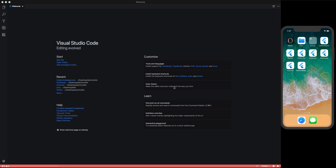Hi guys, welcome back to my YouTube channel. In this video we are going to talk about Flutter, because I'm loving it — the UI making is amazing, the performance is very good compared to native code, matching about 90%. Today we are going to cover some UI, and we're going to make a clone of WhatsApp — not fully featured, but the UI clone of WhatsApp.